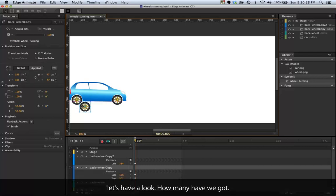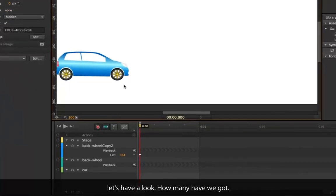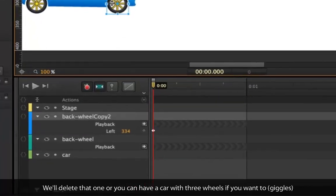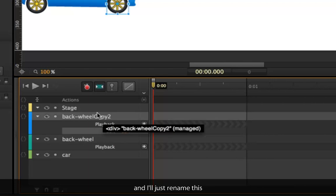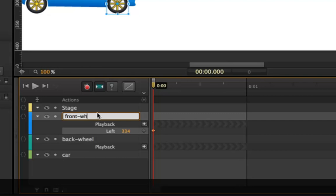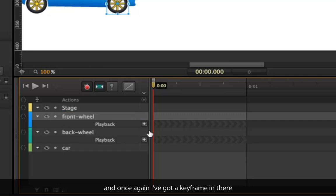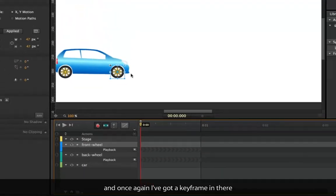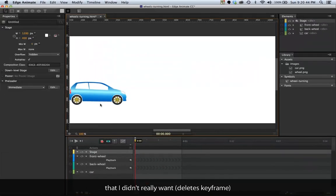Okay, we'll delete that one. You can have a car with three wheels if you want to. I'll just rename this. Once again I've got a keyframe in there that I really didn't want.